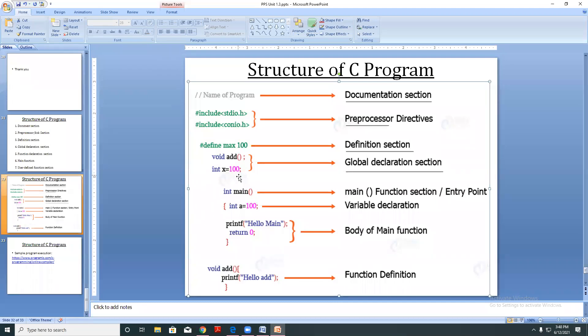X is accessible outside this function — or we can call it a global declaration.